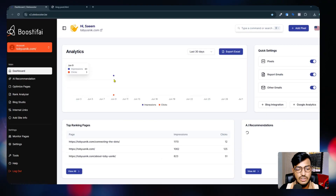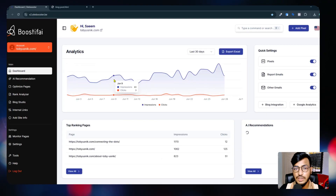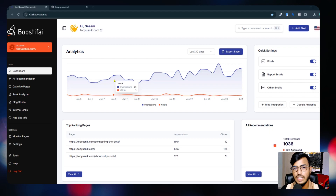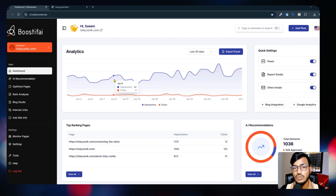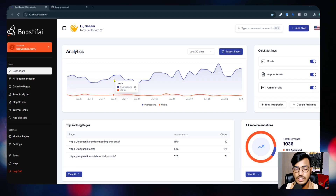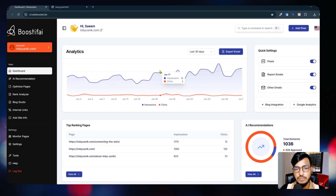I recommend you use Boostify to boost your website because this tool is very important for website owners who need to rank their website on Google. Thank you very much for watching - if you feel this video was helpful, please subscribe.